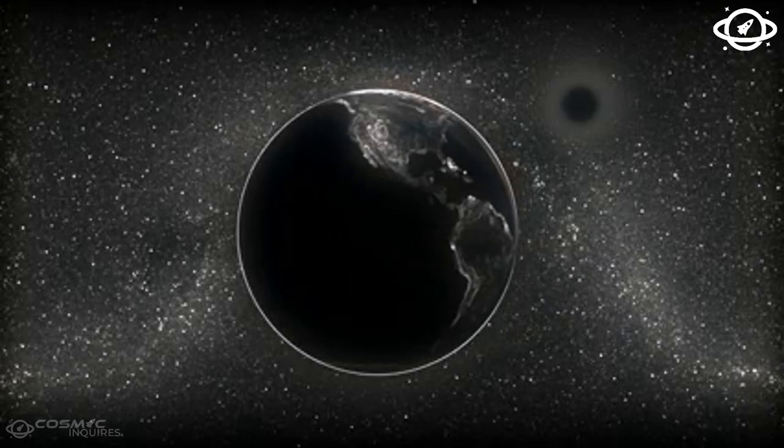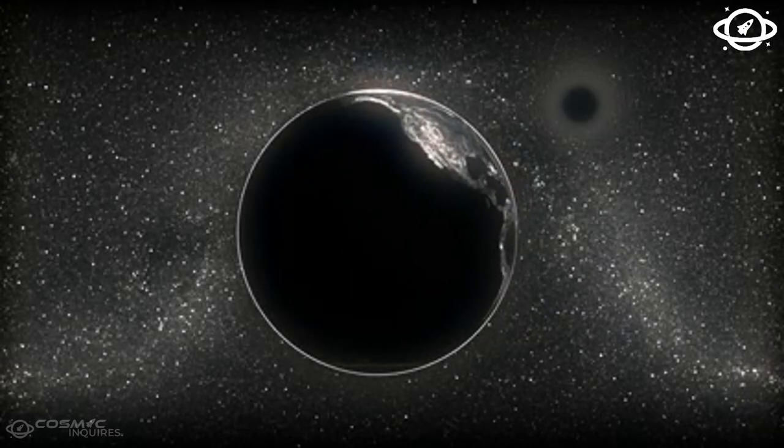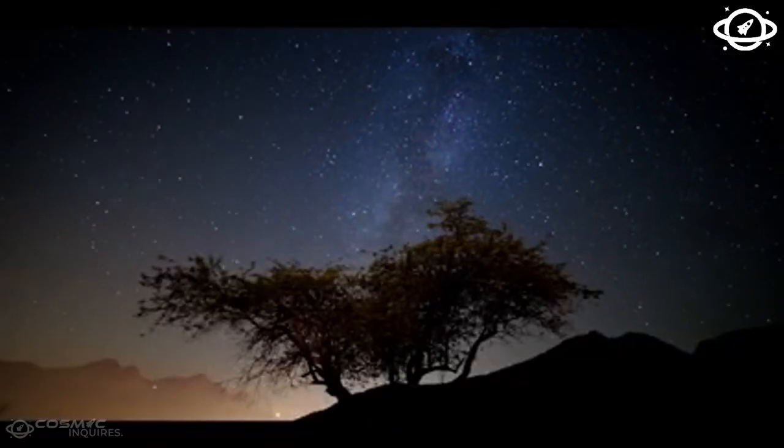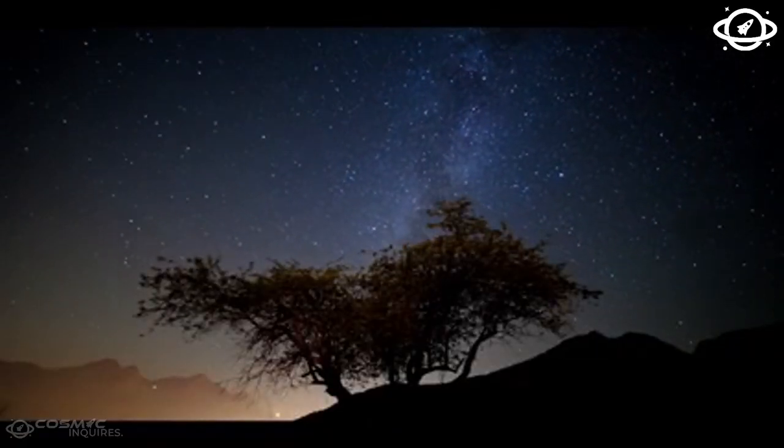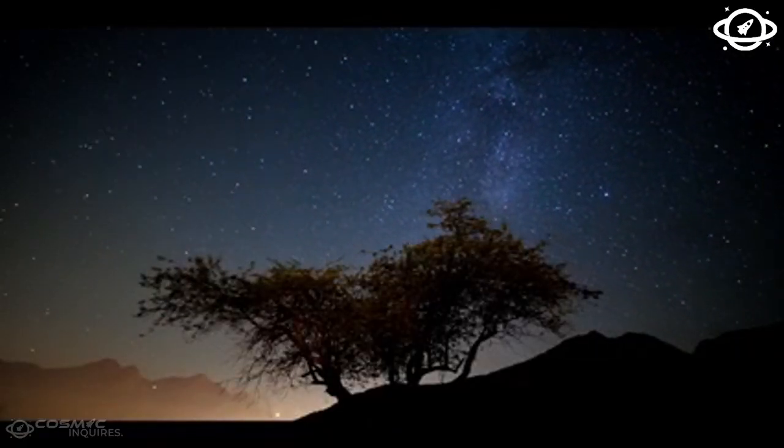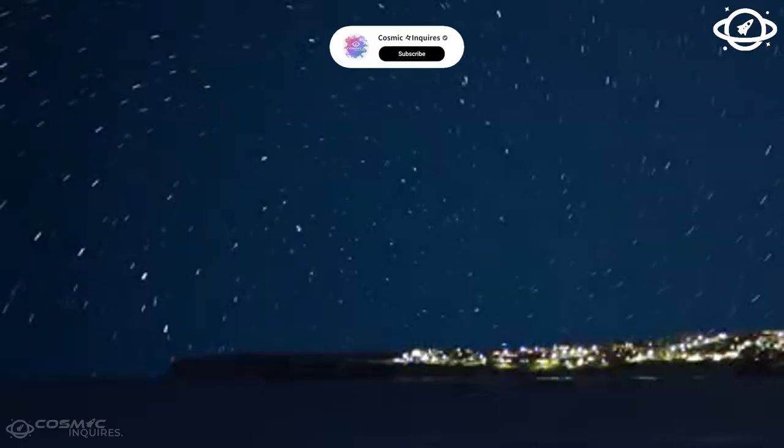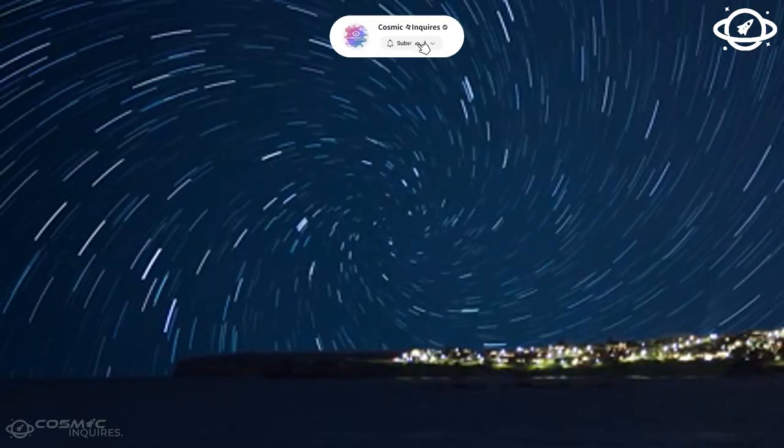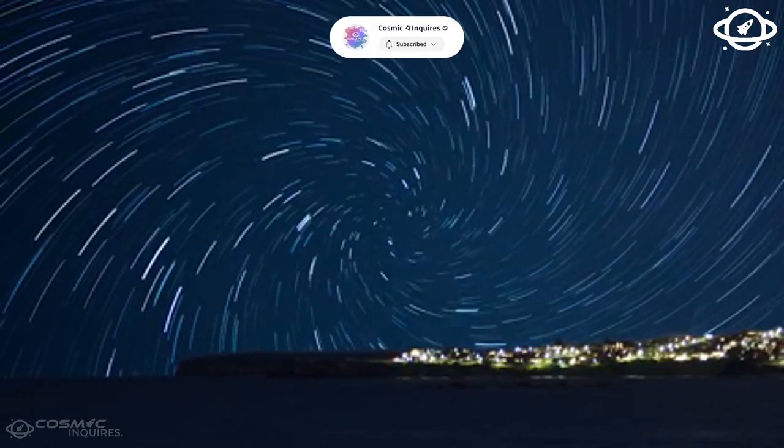In 2020, Betelgeuse suddenly blew off a gigantic portion of its surface mass. No one in the world had ever seen anything like it, a sentiment shared by NASA. While solar flares are common, this eruption was much stronger.